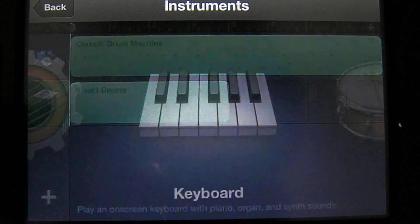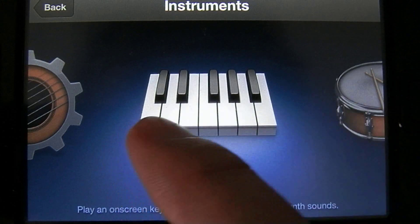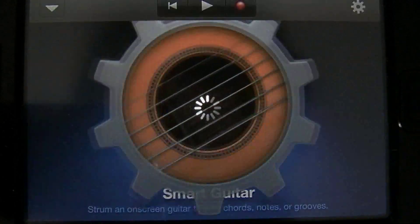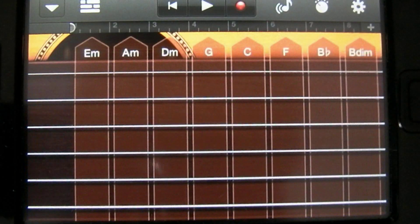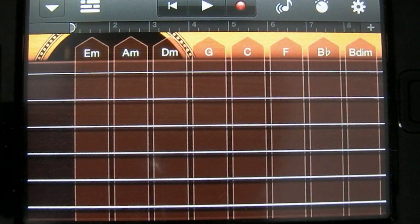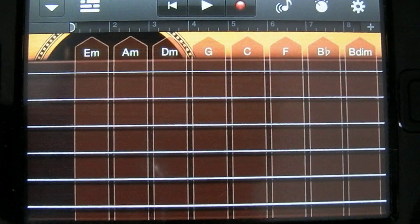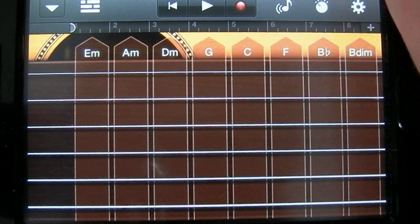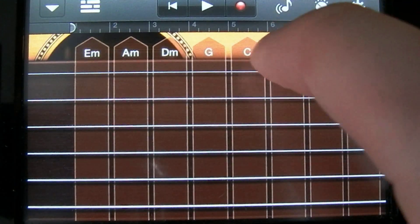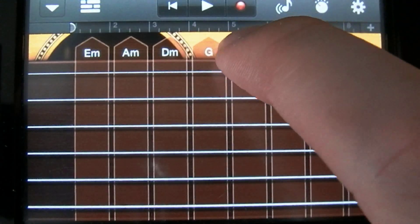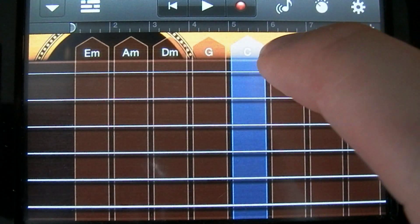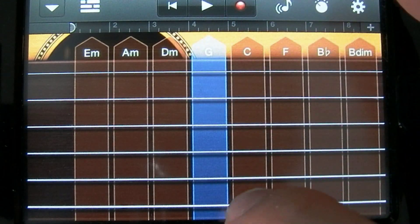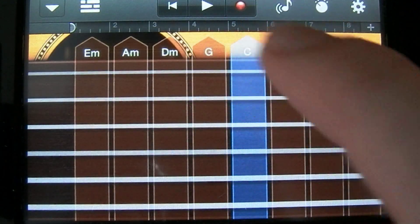Let's add a smart guitar. This interface pops up. What you have here are different chords that you can play, either by touching them on the top here, or by strumming them with your finger.